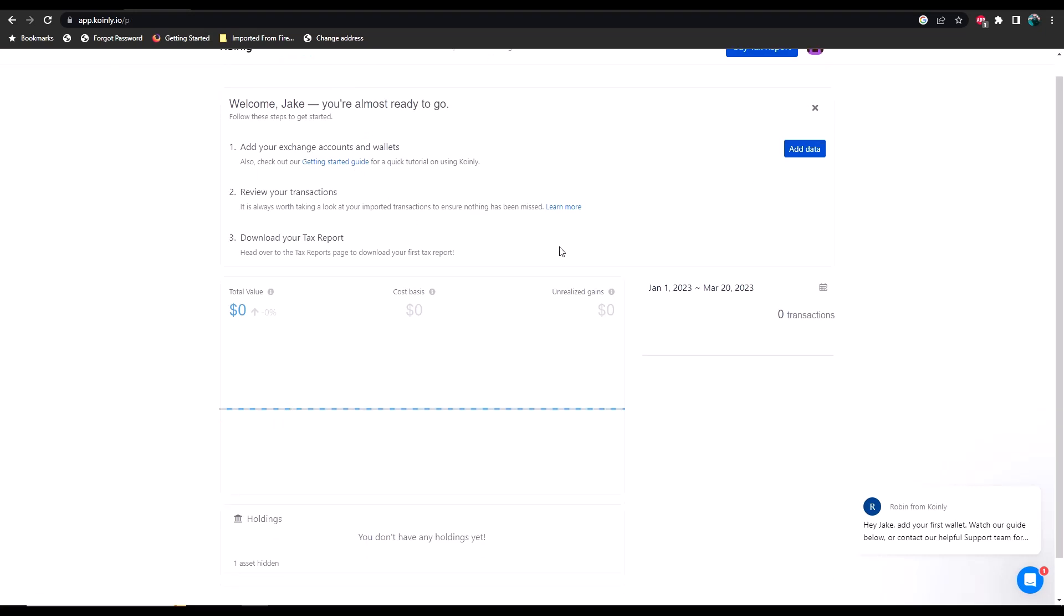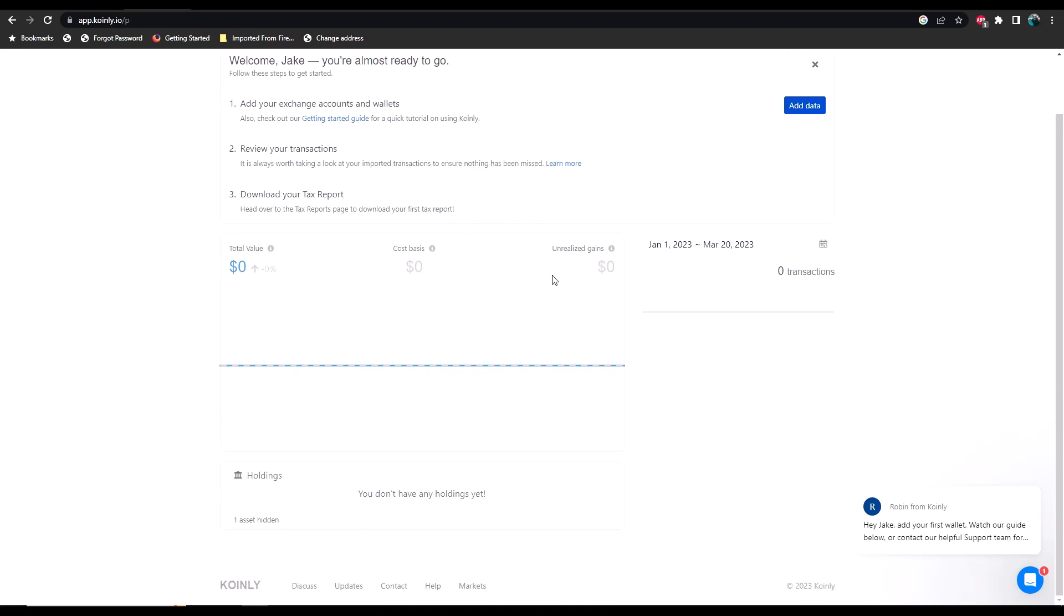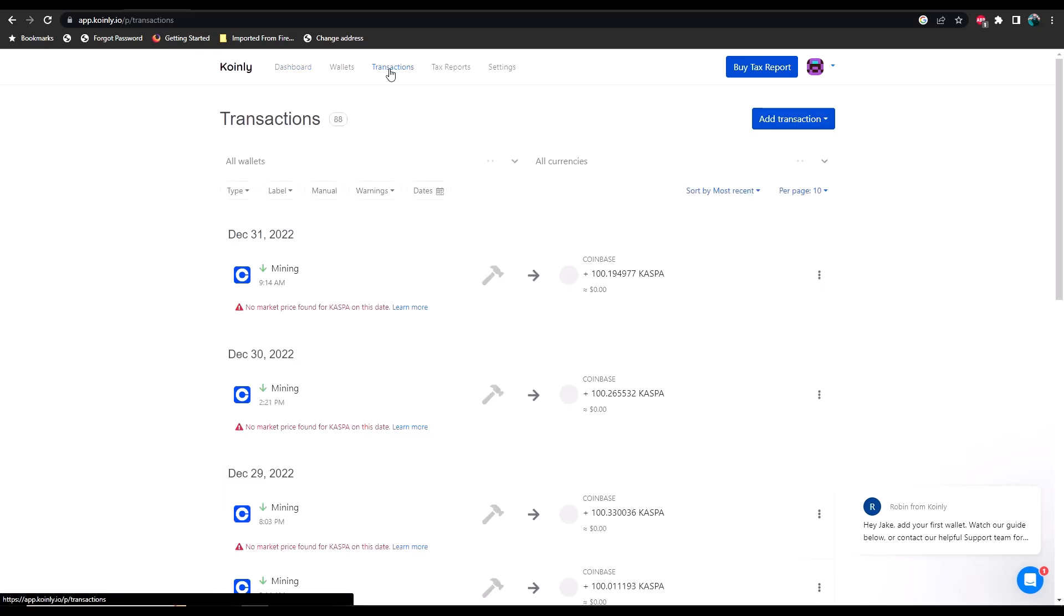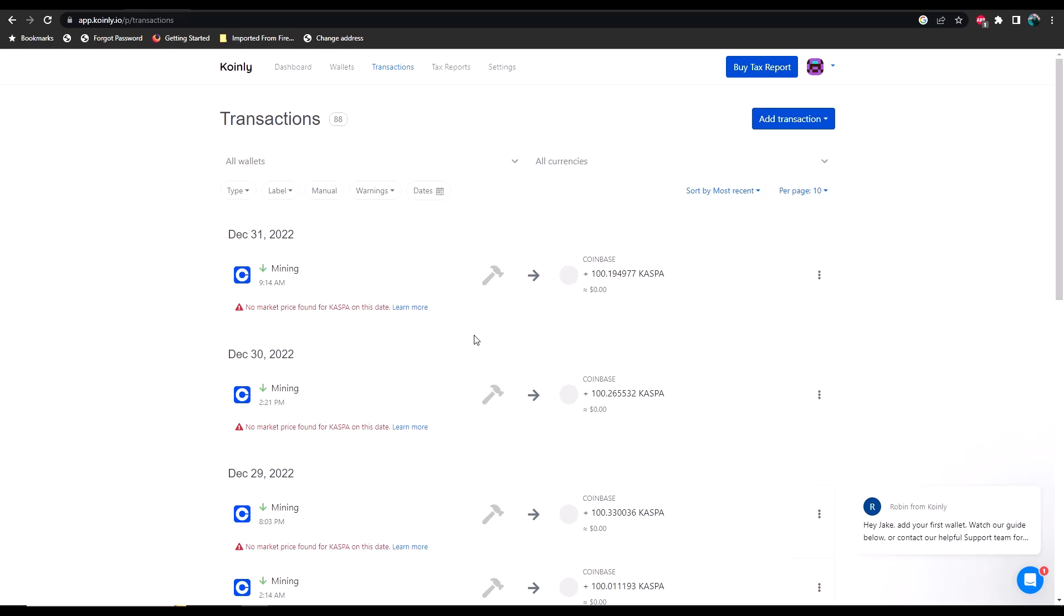We'd like to look at the data that it's imported, so we're going to go to transactions. As you can see, it says no market price found for Caspa on this date. Now you're going to run into this a lot with some of these newer coins that you've been mining, because most of the major exchanges do not have pricing data for them. So you're going to have to manually edit these.